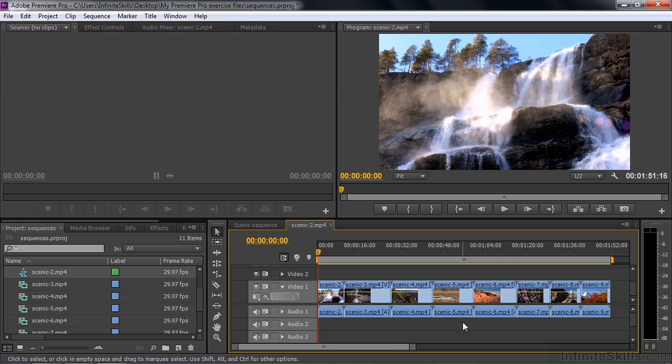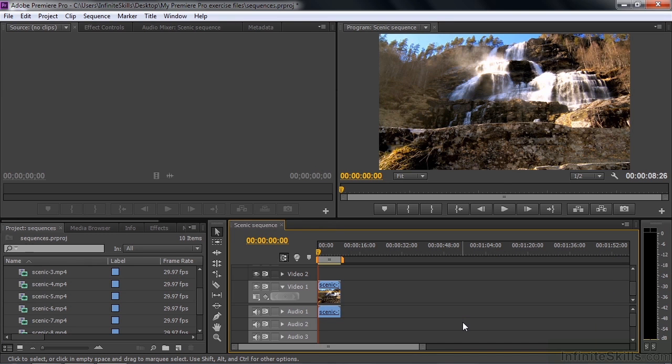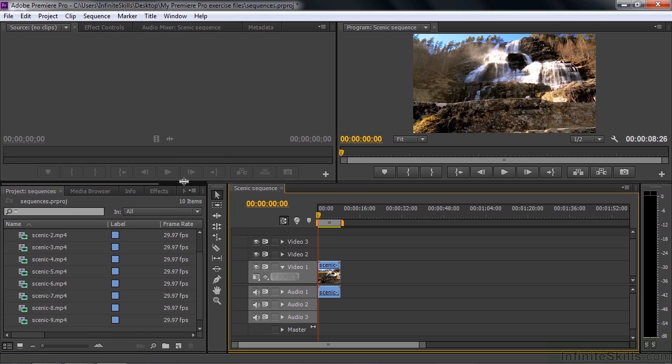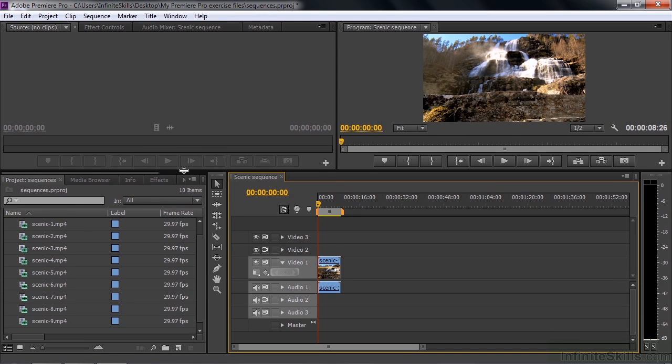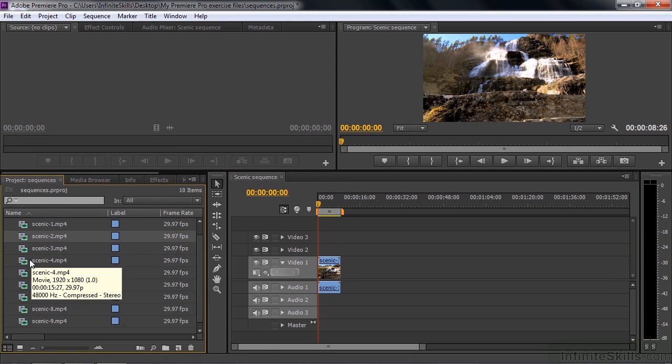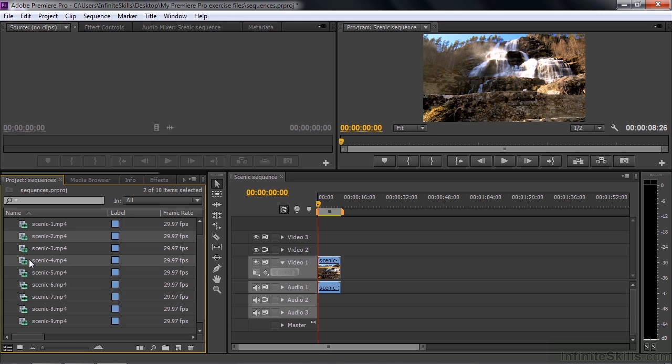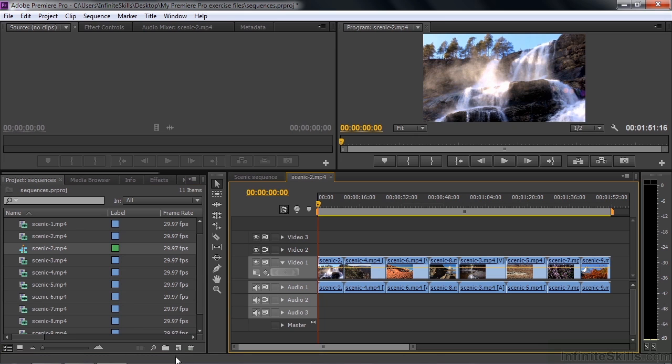Now I'm going to select the clips in a particular order. Let's expand the view a little bit here so you can see them all. I'm going to click on two. I'm going to hold on the Ctrl or the Command key, Ctrl on Windows Command on Mac, and click on four and six and eight, three, five, seven, nine.